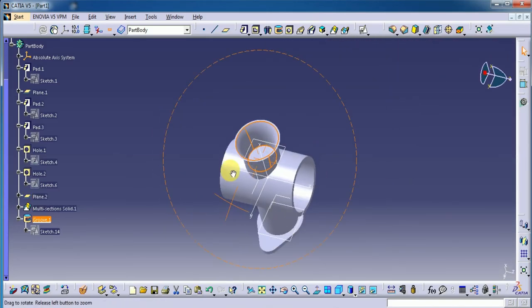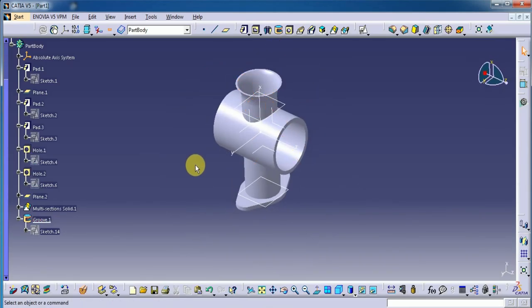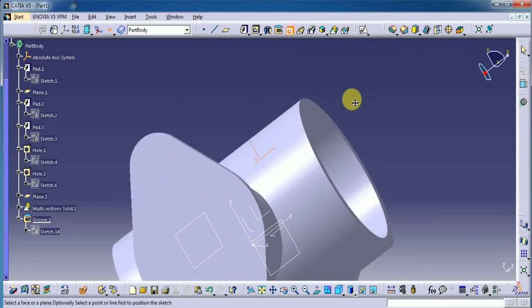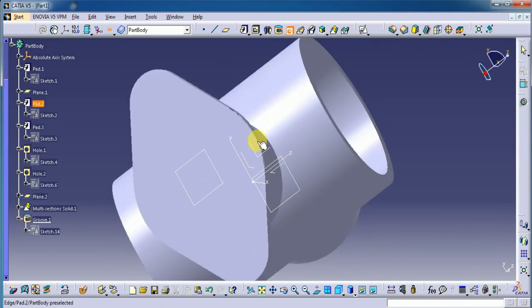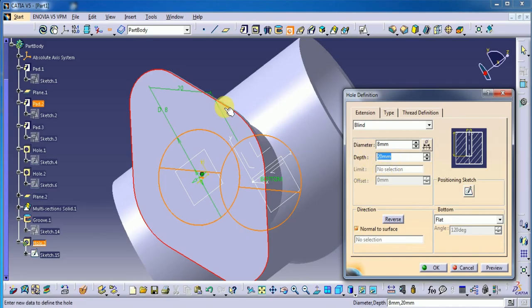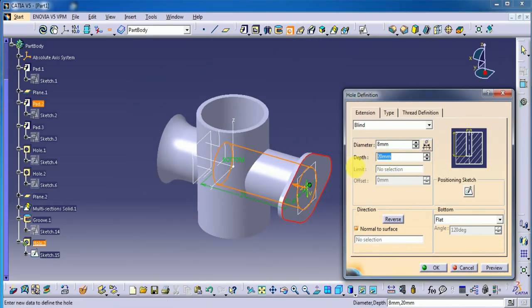Preview — okay, so guys, groove means remove the material, as we saw in our tool practice. Now select the hole option. Here we need one hole with diameter 8 mm and it is up to 20 — I think more than 20, let's take 30 mm. Preview — okay.